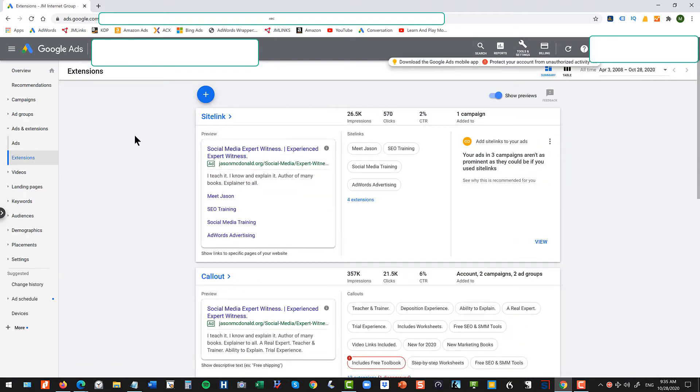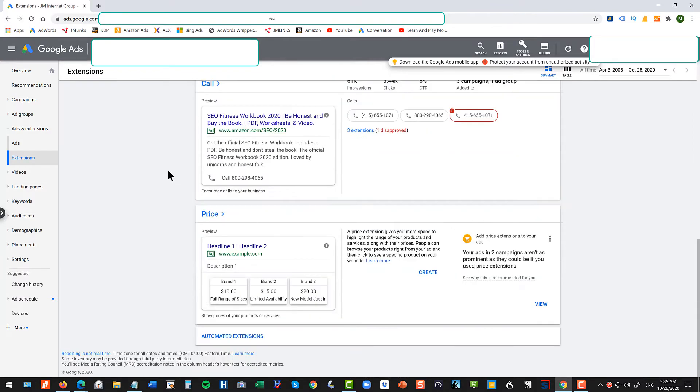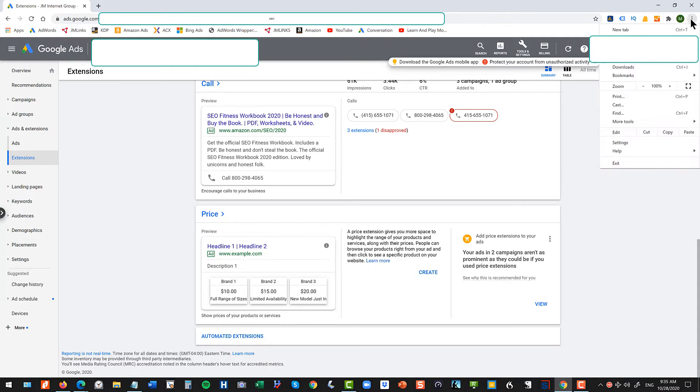And then here's where their help file is incorrect. You have to go to the very bottom of the page and click on automated extensions. You can see that at the very bottom there.